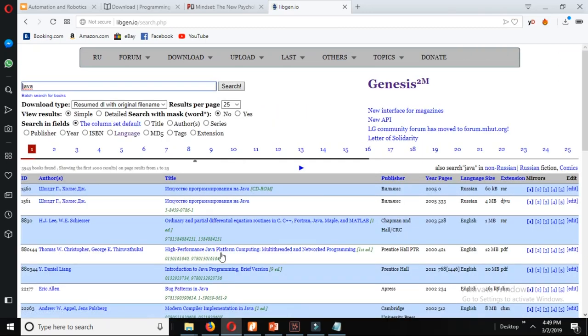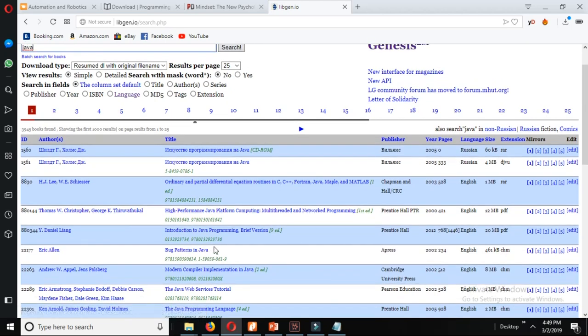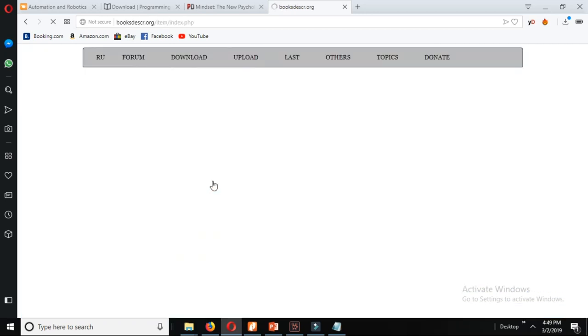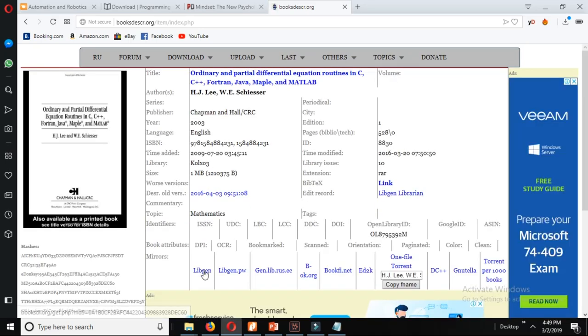You can see there are so many books in the search result. Just click any of them whichever you like and you will get so many different links from where you can download those books.